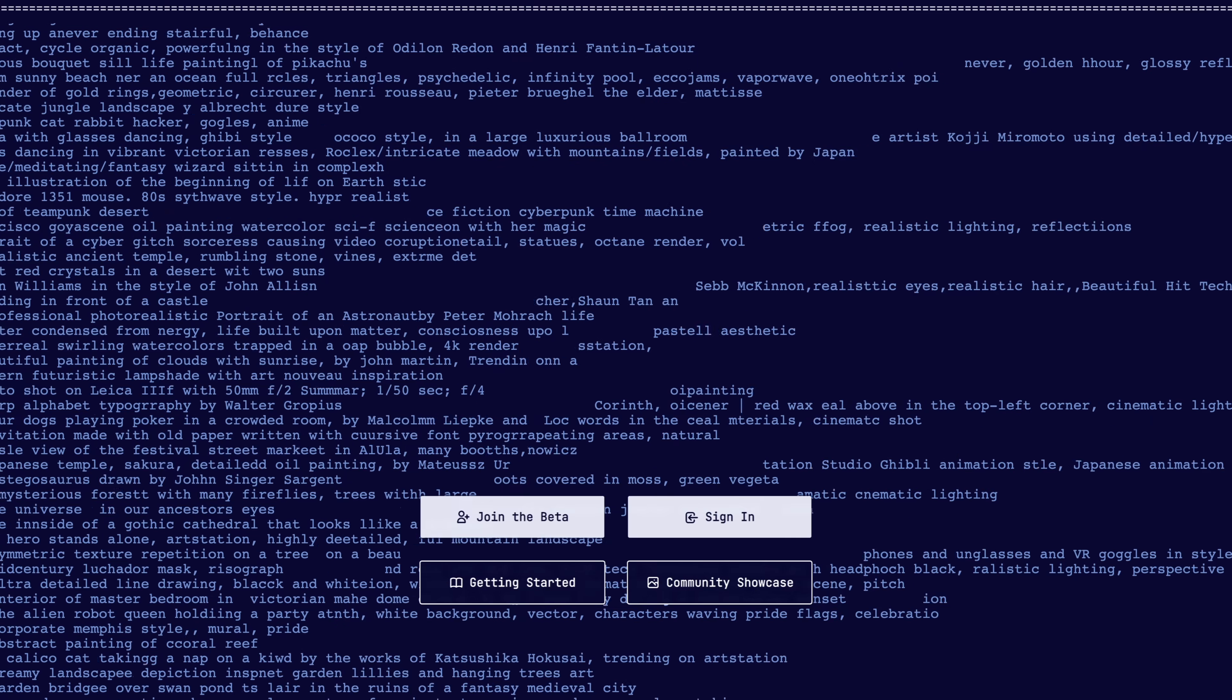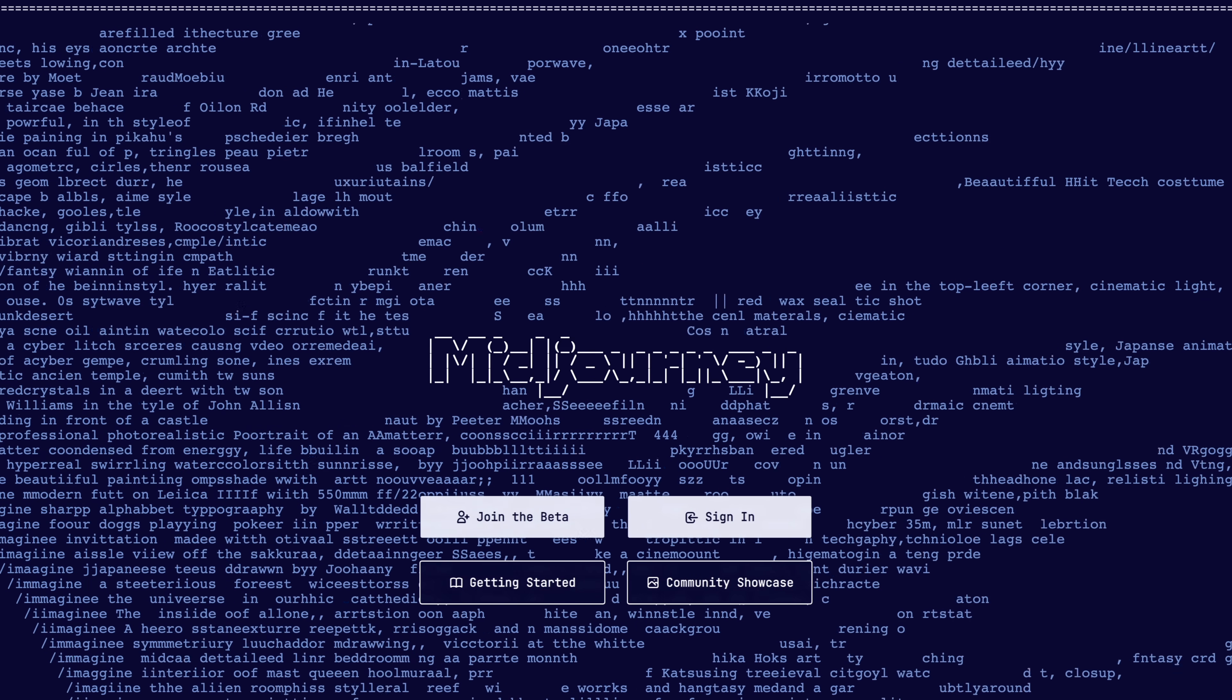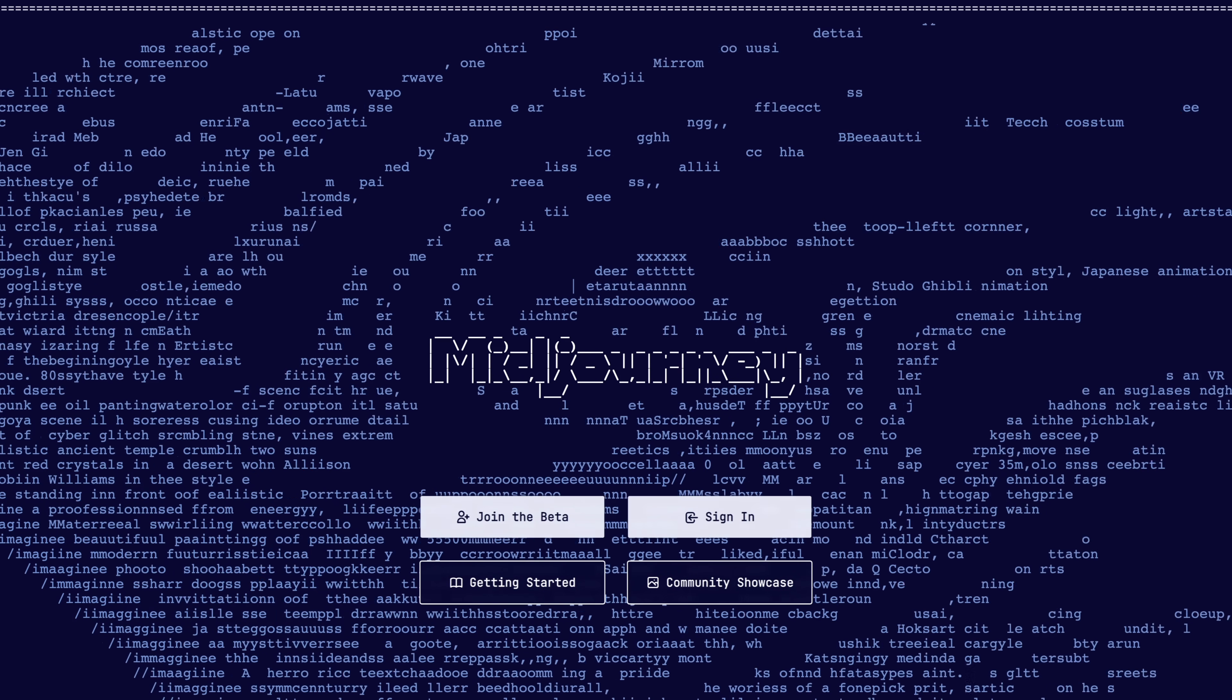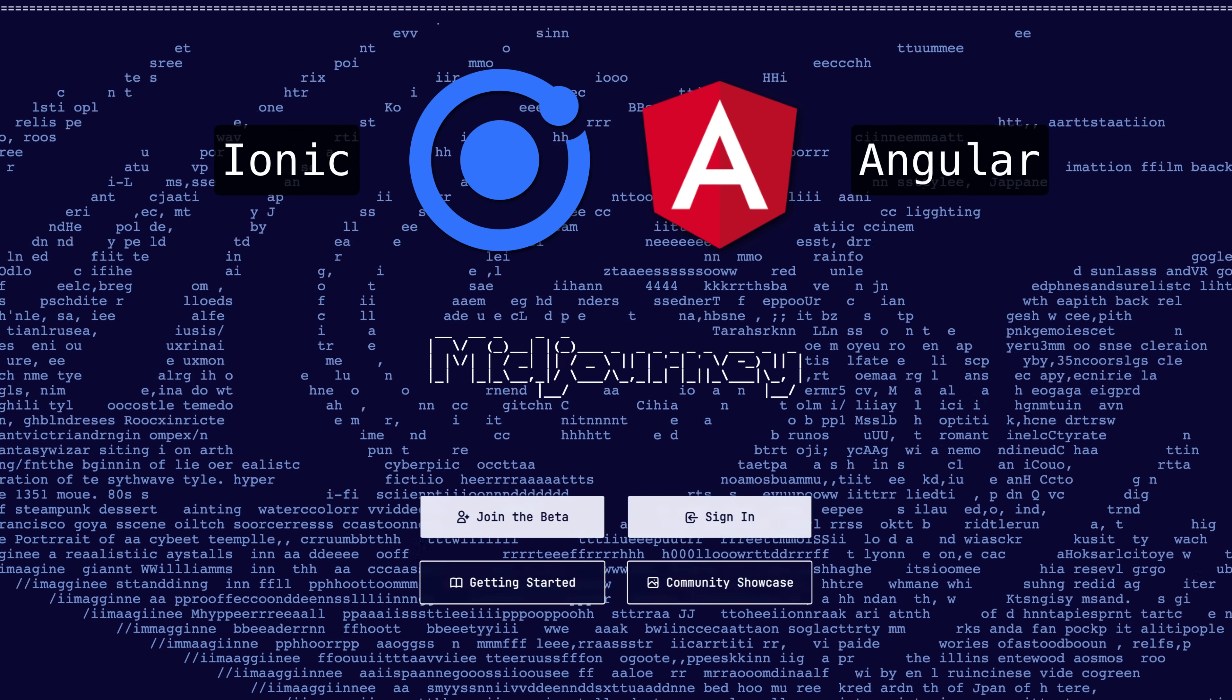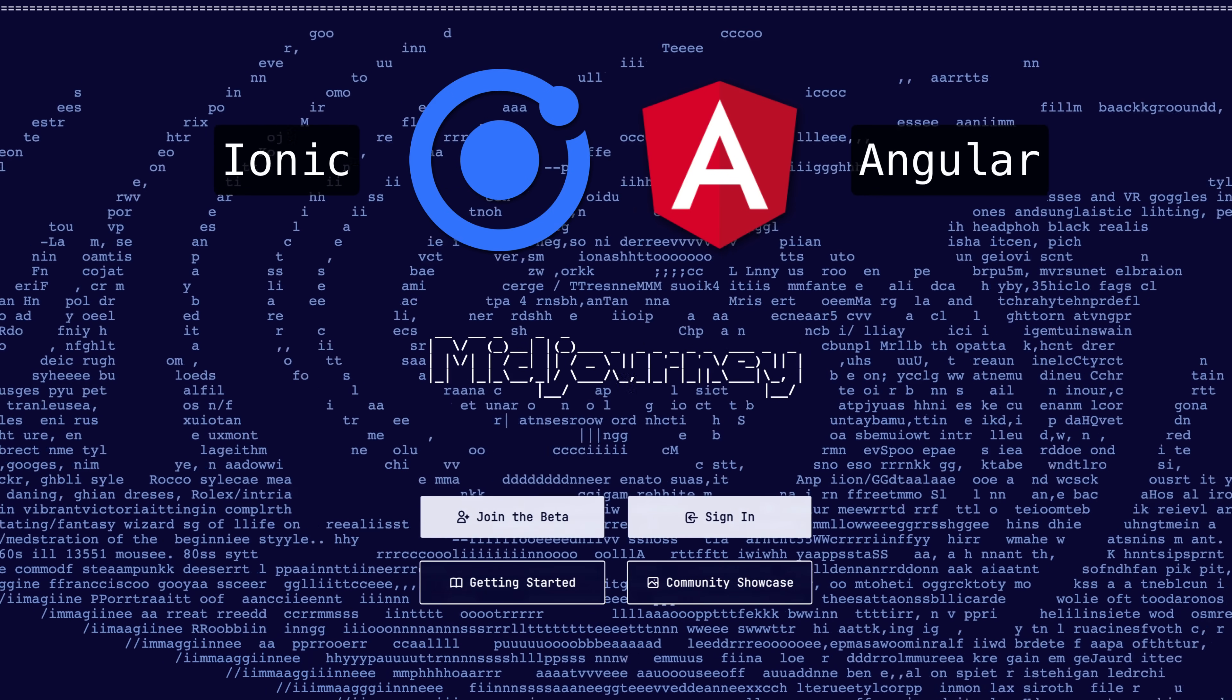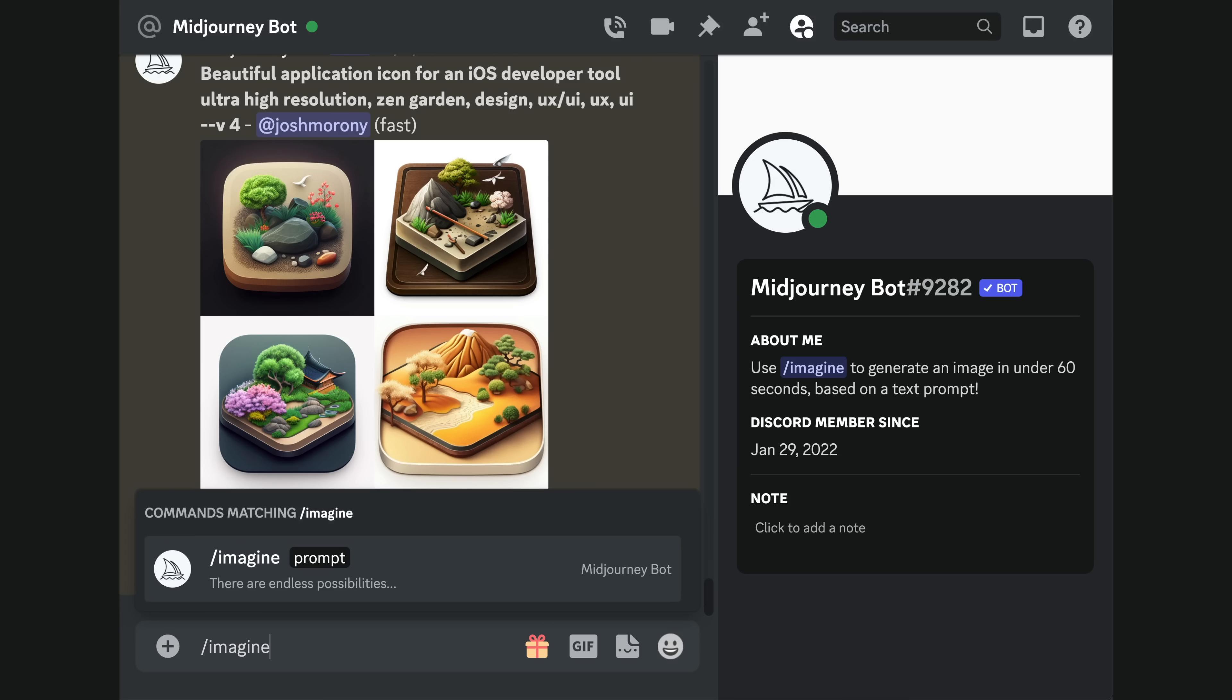I created an account for Midjourney, which is one of the image generating AIs. I dusted off my favorite tech stack for building mobile apps and got to work. First I needed the design concepts and assets from Midjourney.